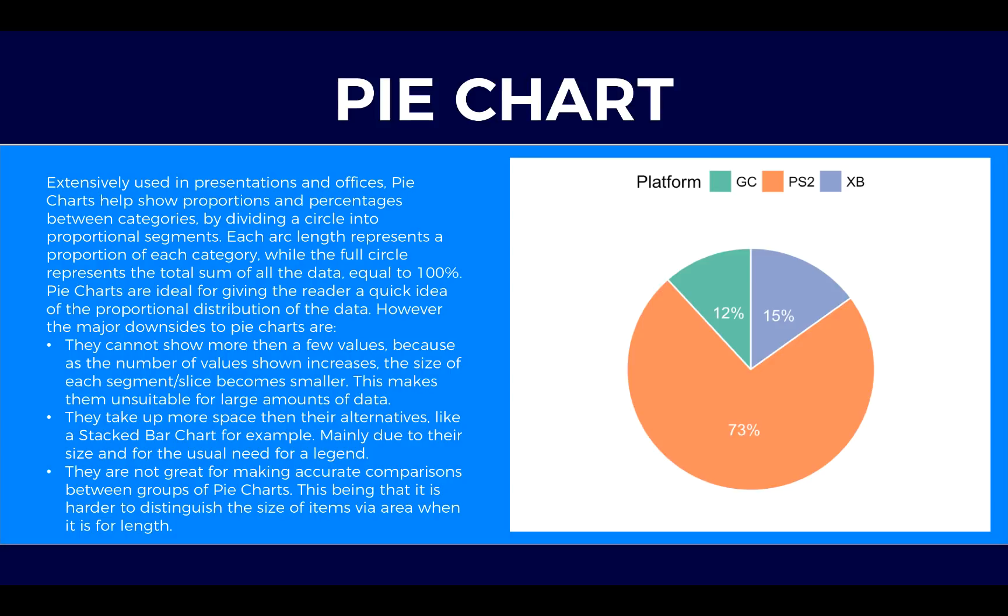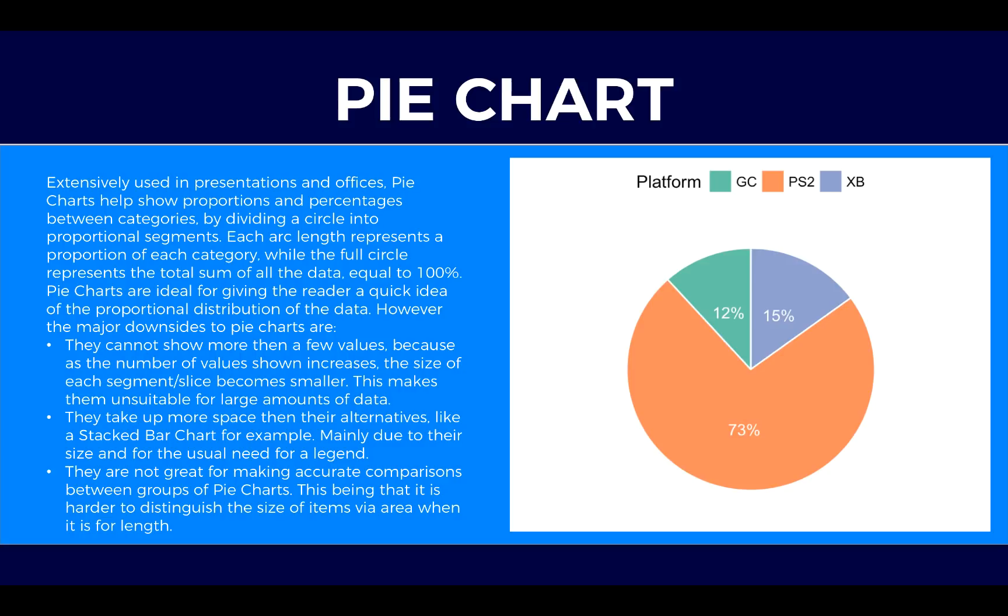However the major downsides to pie charts are they cannot show more than a few values because as the number of values shown increases the size of each segment slice becomes smaller. This makes them unsuitable for large amounts of data especially when we have a lot of categories.